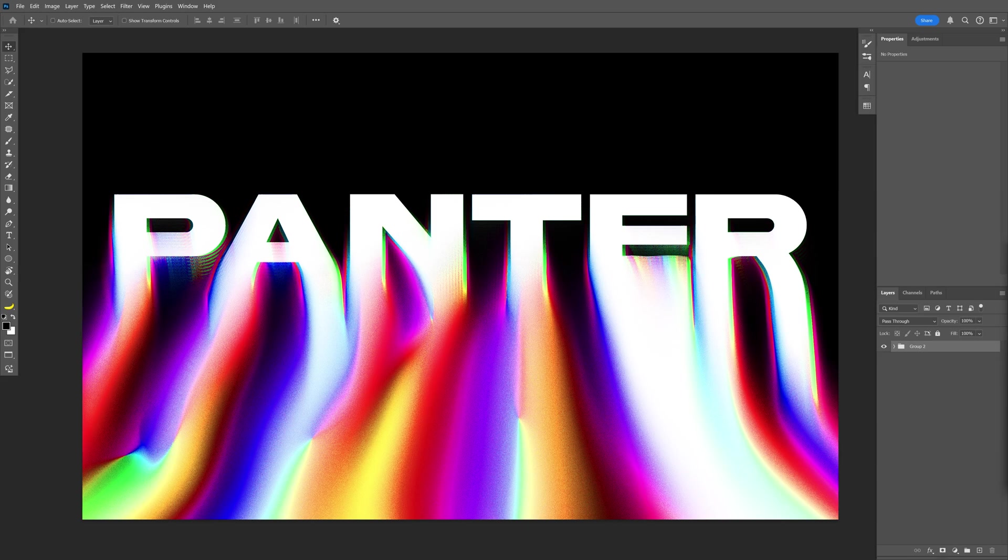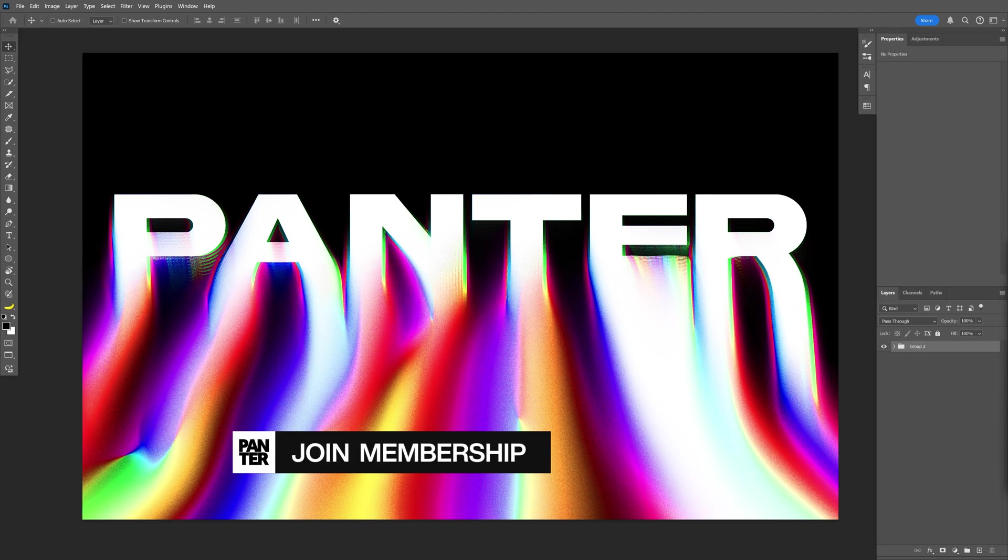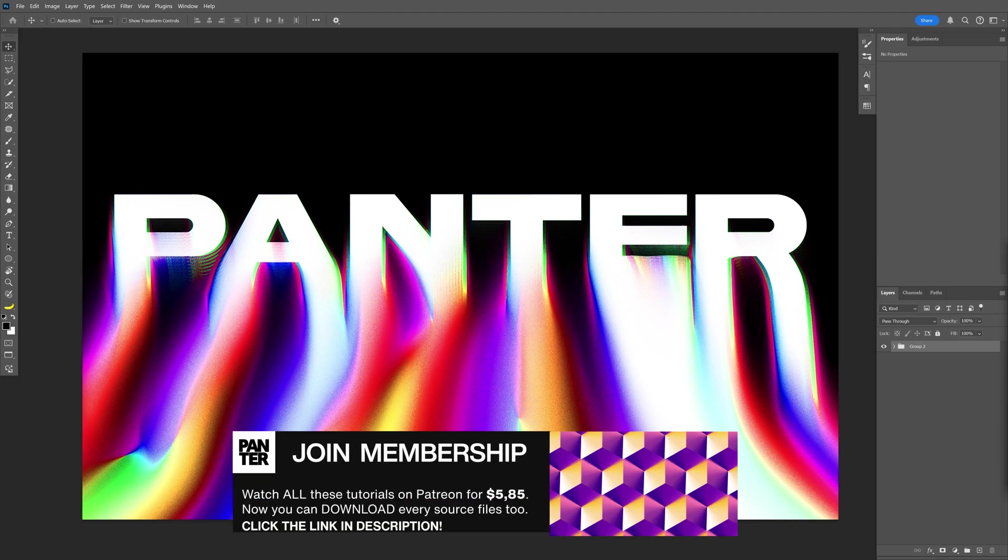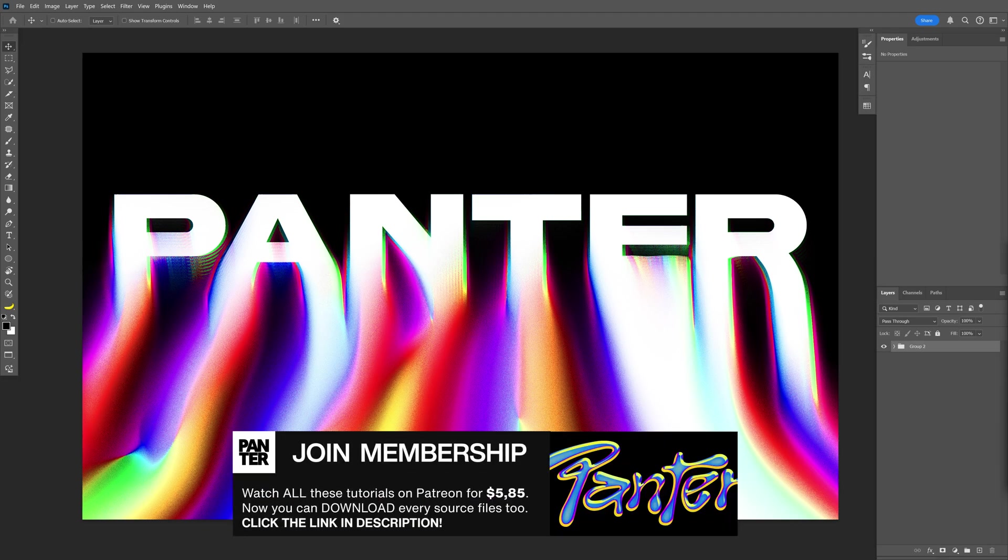Alright you guys, today we're going to check out how to make this melting RGB text effect in Photoshop. From the last tutorial I made it incorrect, so this is going to be a fixed version.